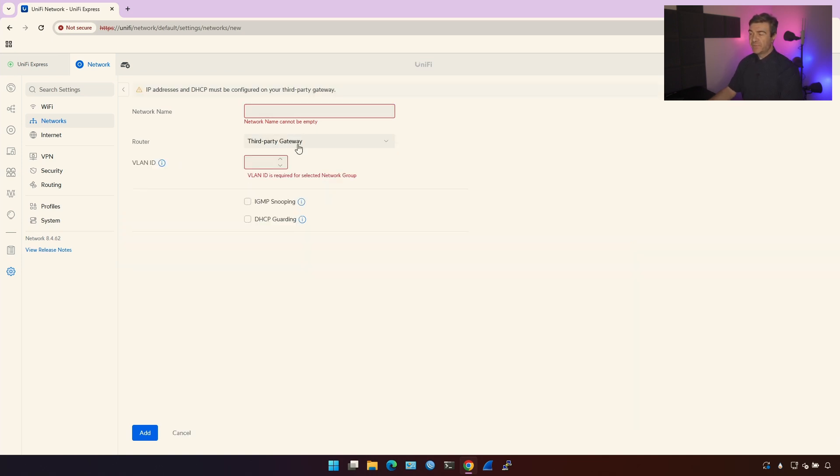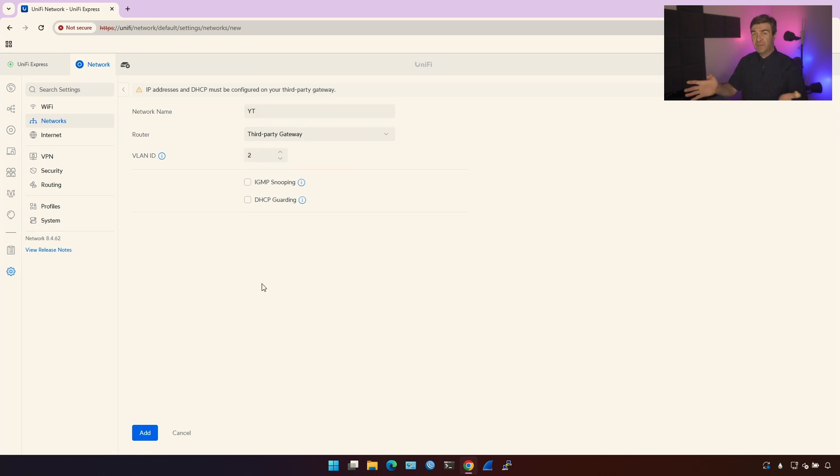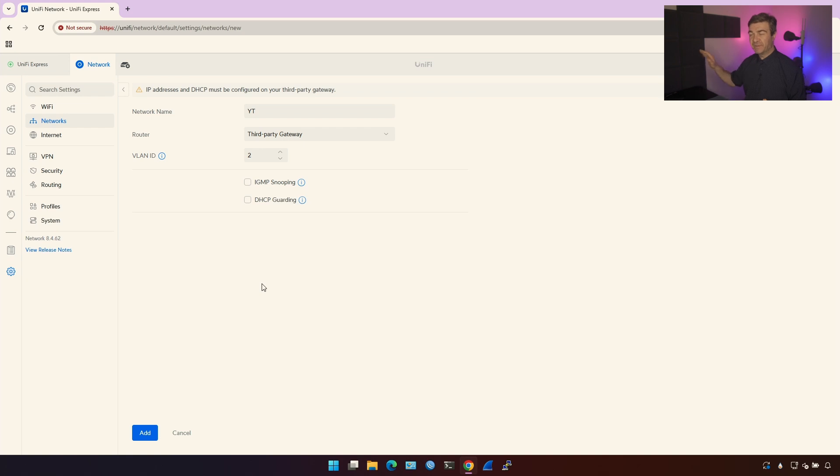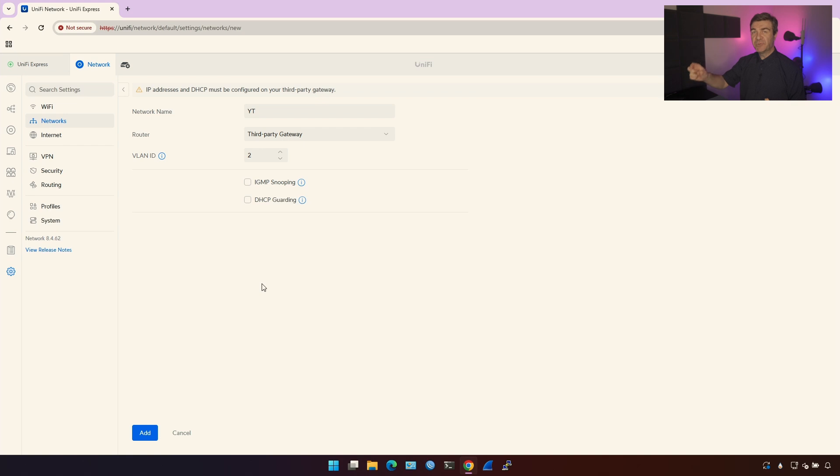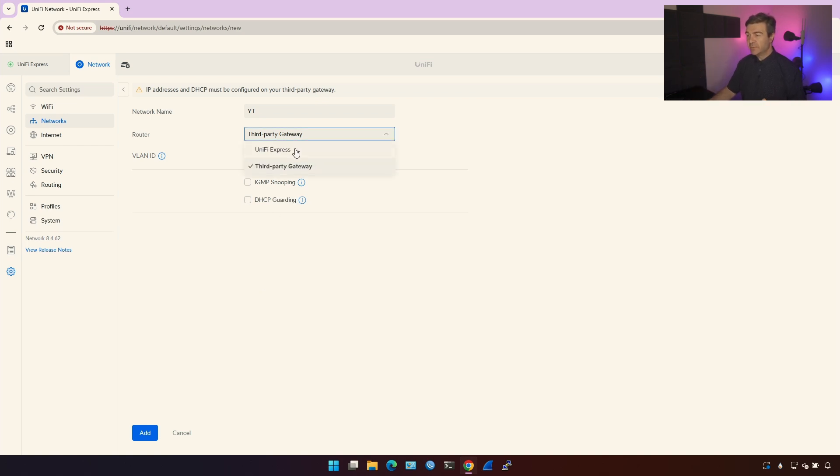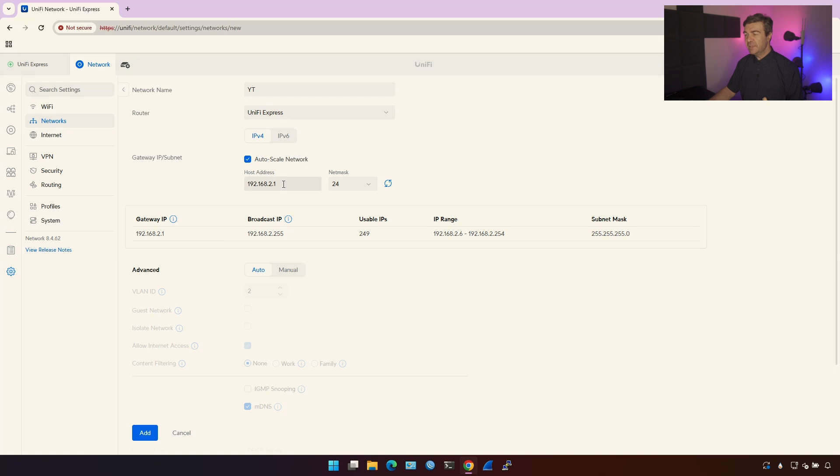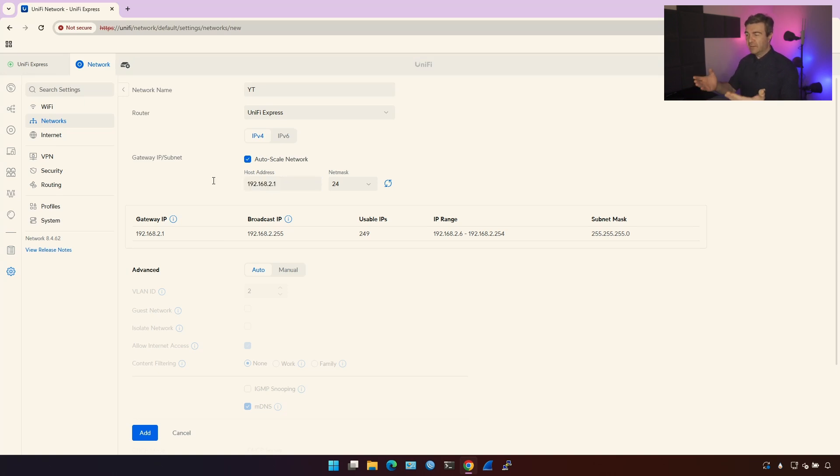If you choose the third party gateway, it's just a VLAN layer 2, it's just a VLAN. Any routing has to be done by other devices outside of the UniFi ecosystem because you're choosing not to have the interface on this device, on the UniFi device. Let's go back to the UniFi Express.